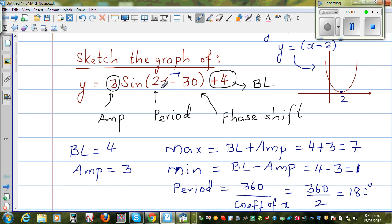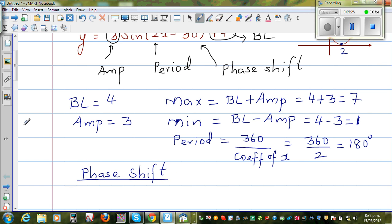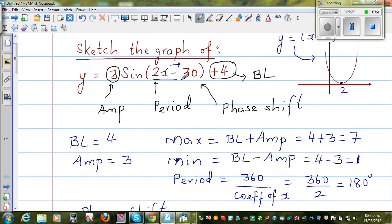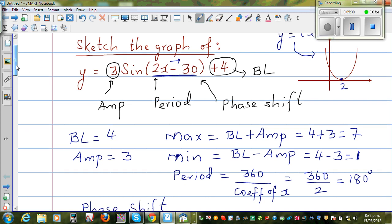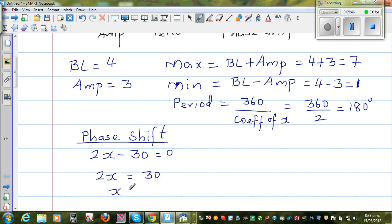To find where your sine graph starts, we use the phase shift. To find the phase shift, you set the argument equal to zero: 2x − 30 = 0. Solving for x: 2x = 30, so x = 15. Your sine graph in this case is starting at 15°. We will confirm this on a calculator.